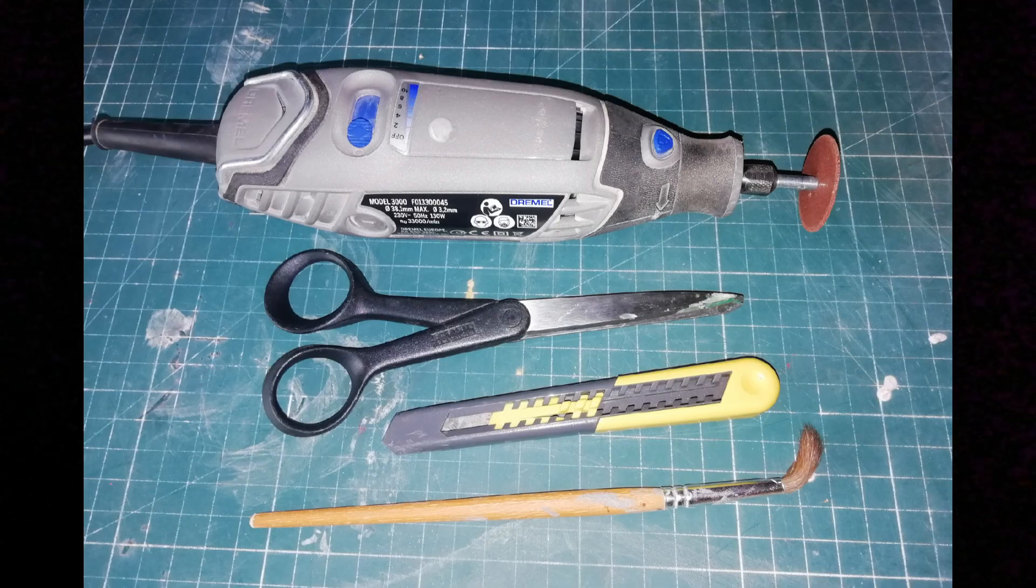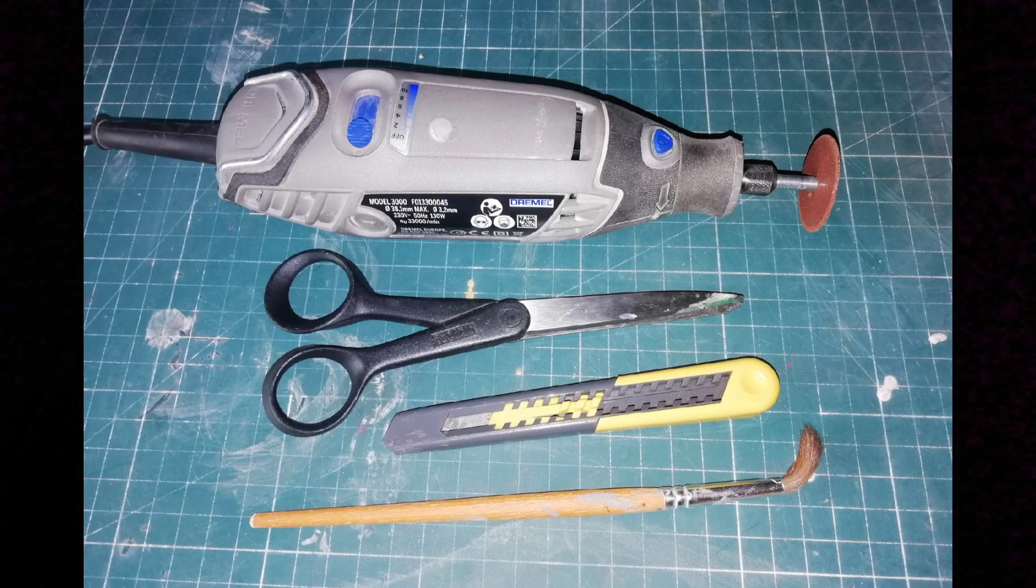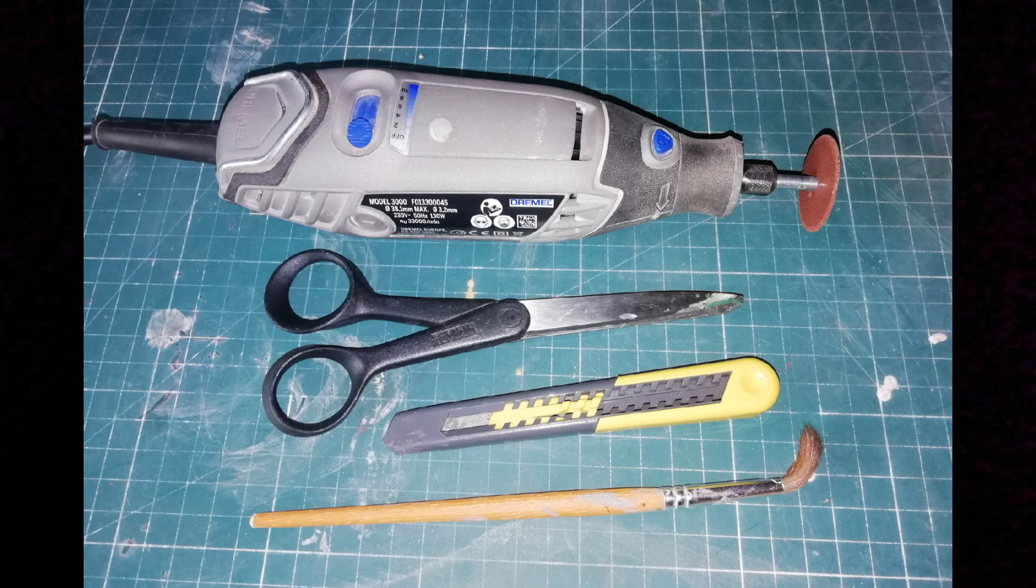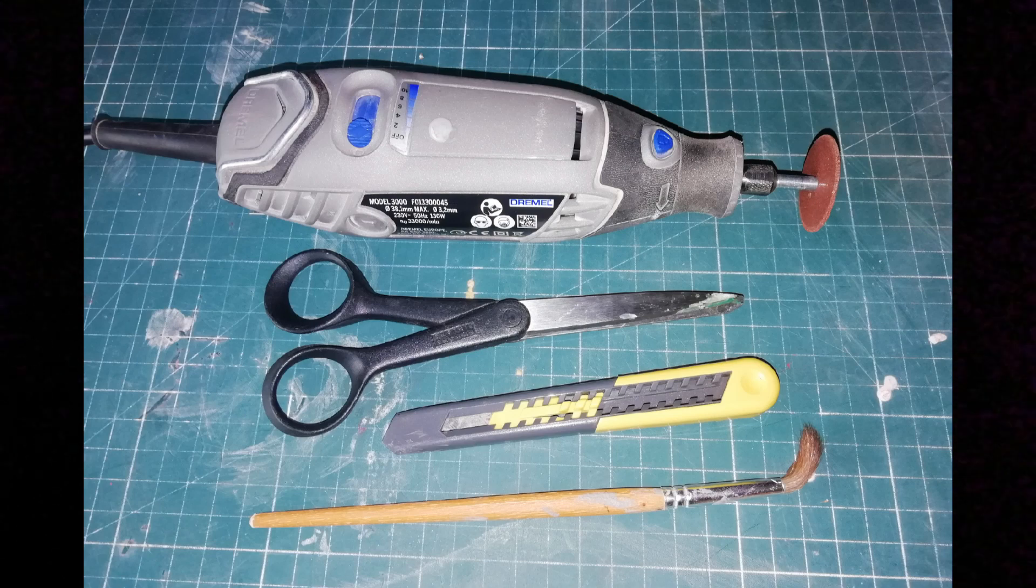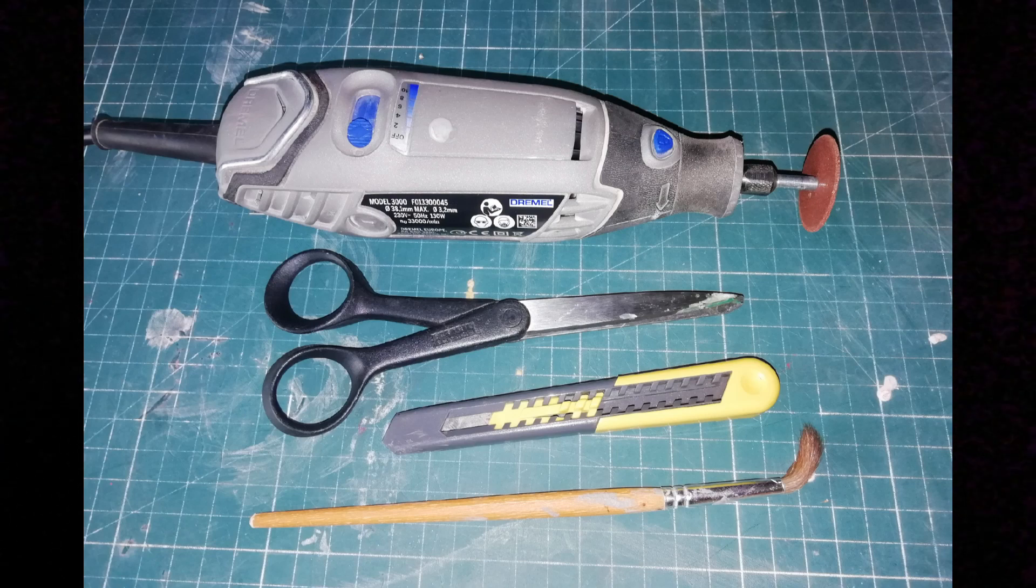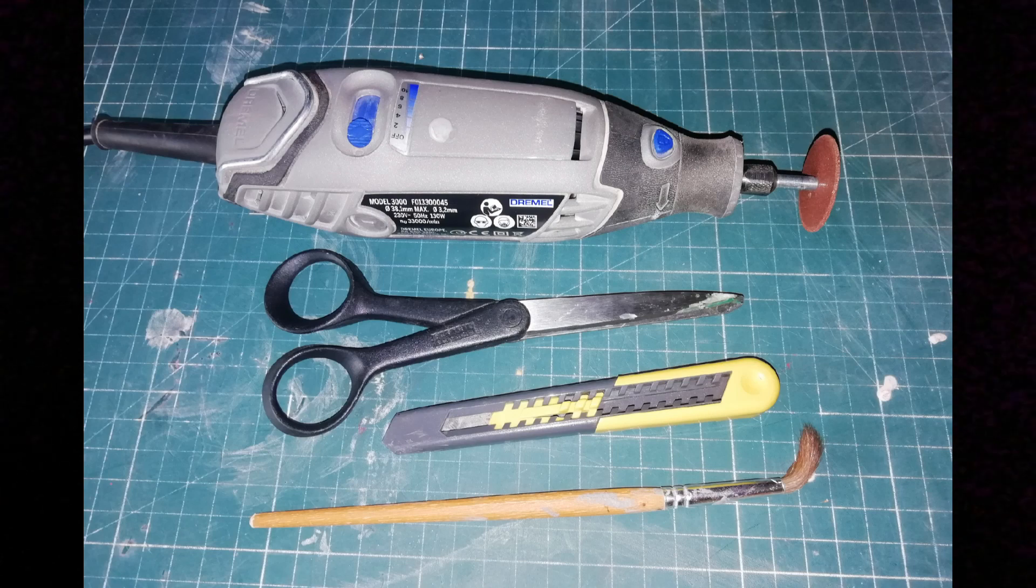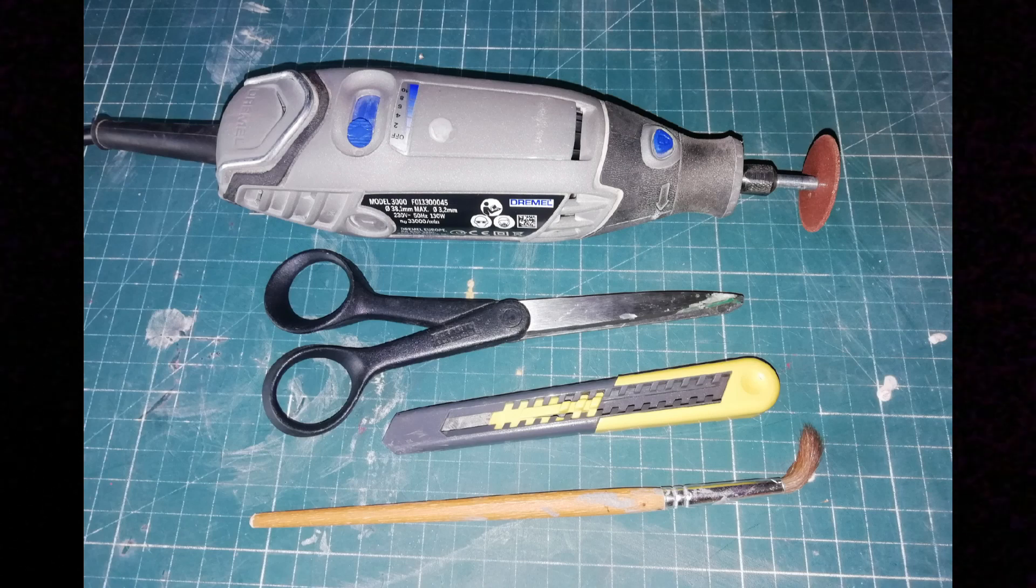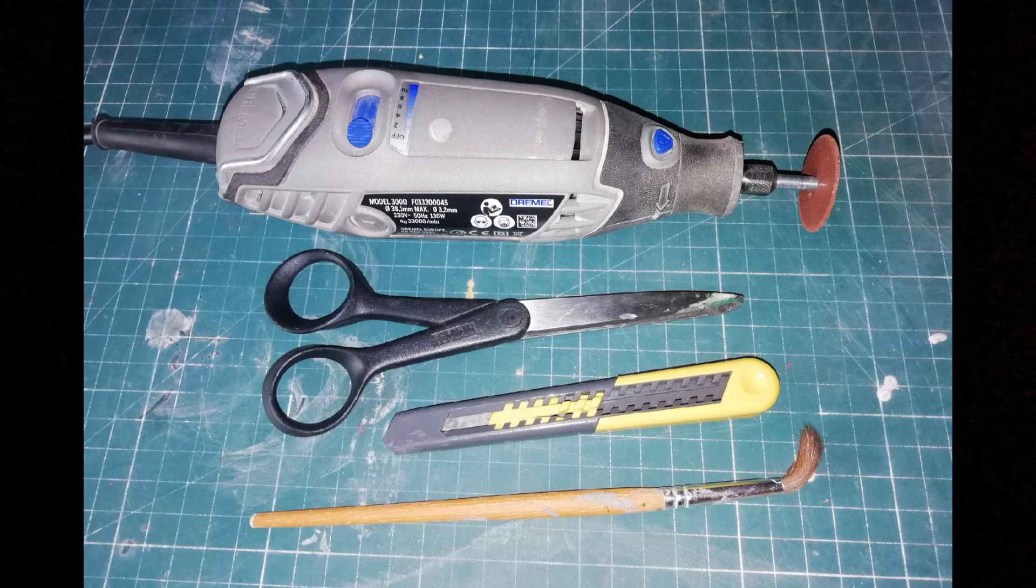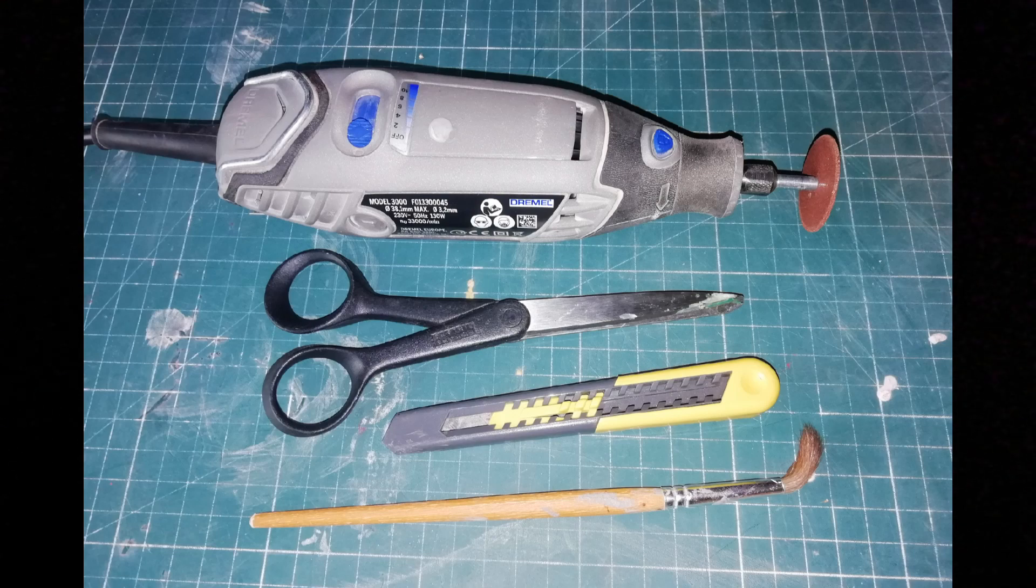Et en outil, j'utilise une dremel avec un disque à tronçonner, des ciseaux pour découper le liège, un cutter pour ébavurer les rails et enlever les petits champignons, les petits ergots pour faciliter l'emplacement des éclisses, et un pinceau qui me permet d'étaler la colle vinyllique, la colle blanche.